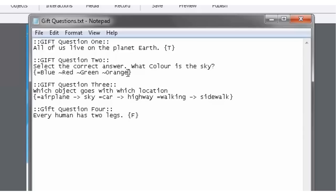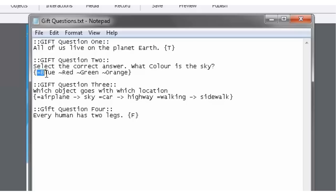Let's take a look at a multiple choice question. So I have one up here. Question two, select the correct answer. What color is the sky? And there are four choices available. Again, we're putting those inside those curly parentheses. And the correct statement begins, we put an equal sign at the beginning of it. So the correct answer is blue, obviously. And so we simply type in equals blue.